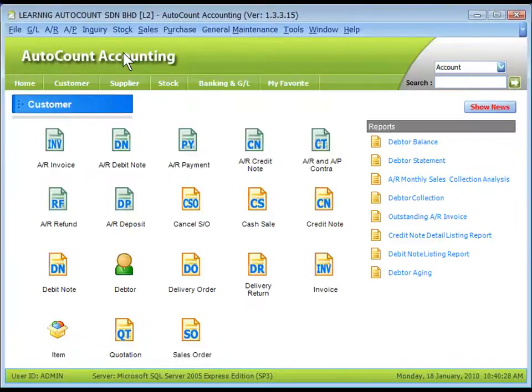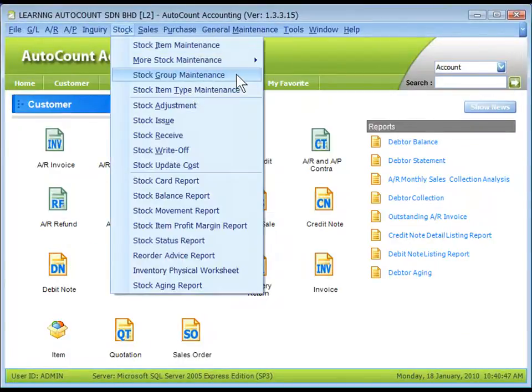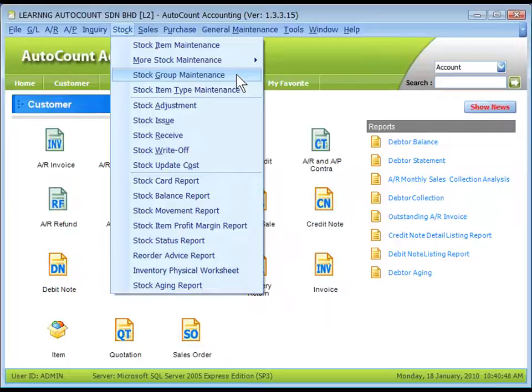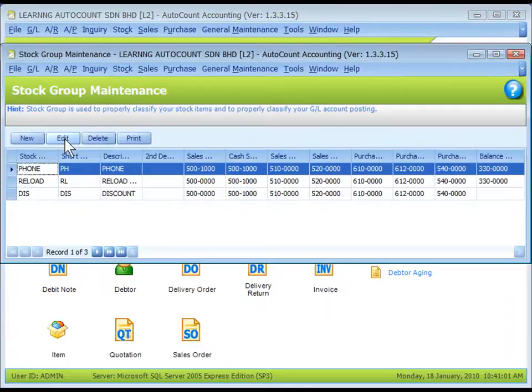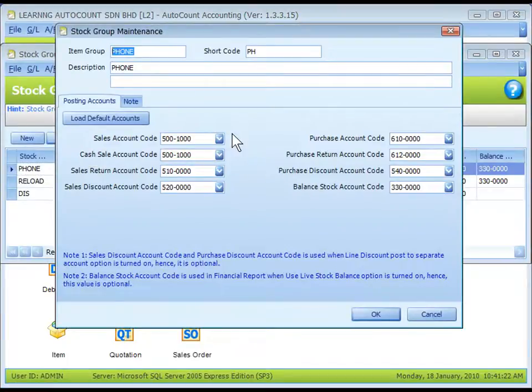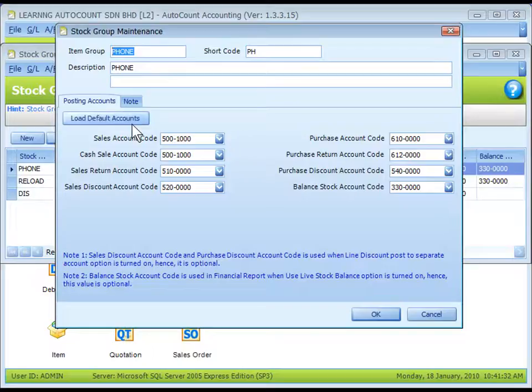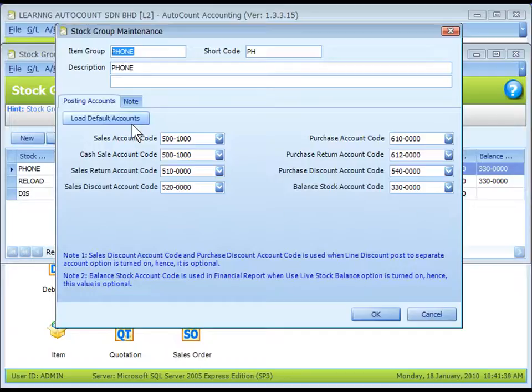The second level is at Stock, Stock Group Maintenance. Here you may assign different GL accounts for different stock groups. Load Default Accounts means to use the default GL accounts assigned at Tools Options, GL Default Accounts.